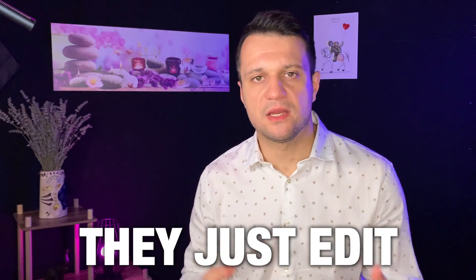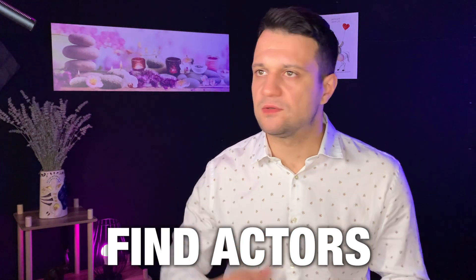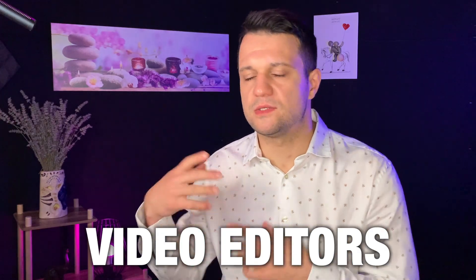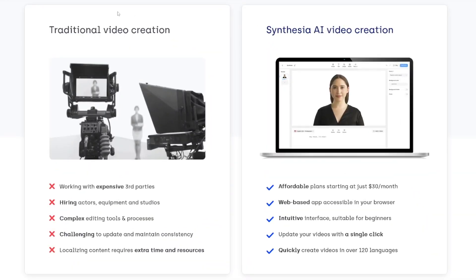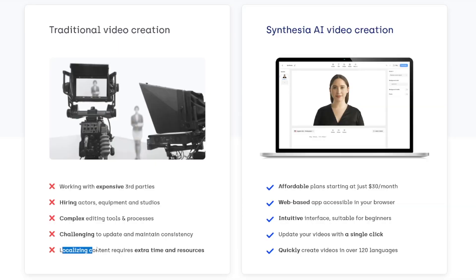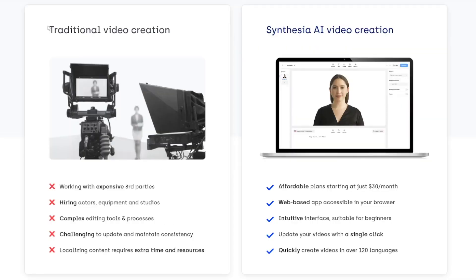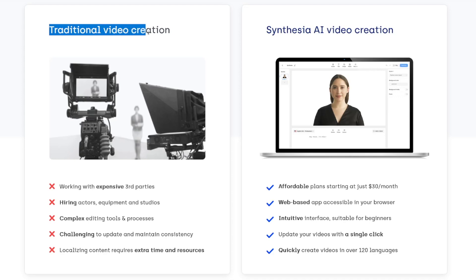People design videos by editing them, filming, finding actors, photographers, and video editors. But this traditional video creation takes a lot of time, energy, and money — you have to hire actors, equipment, studios, and spend time editing. If you go on a set and film something, you could spend one to two hours or even more for a longer video.